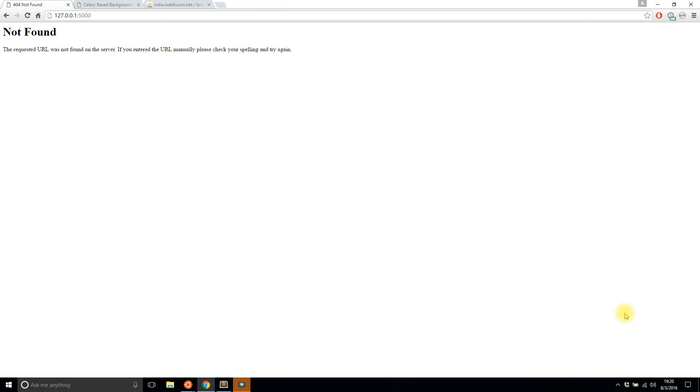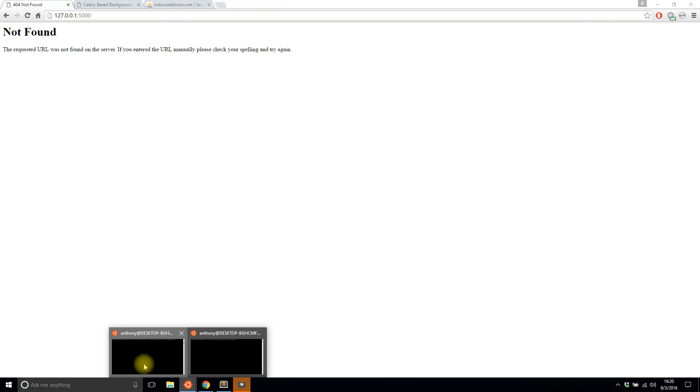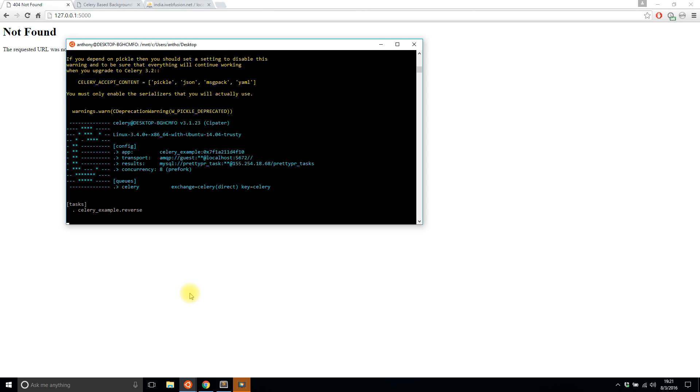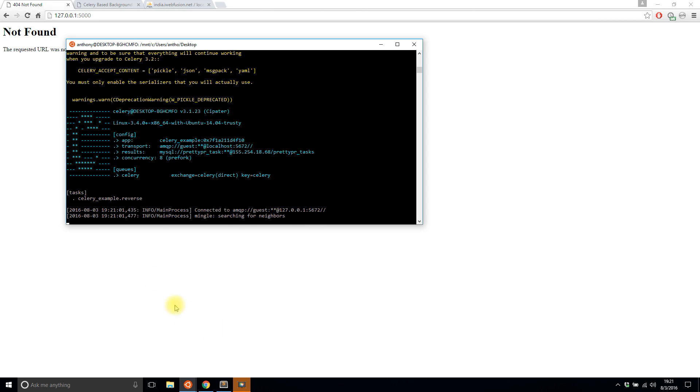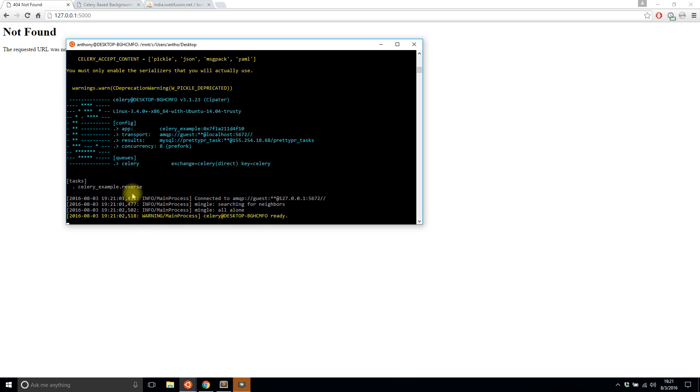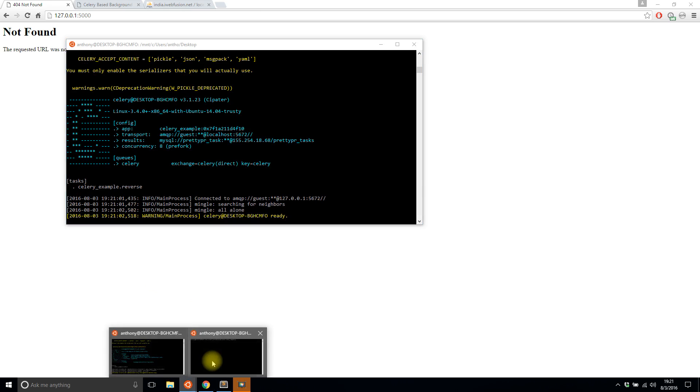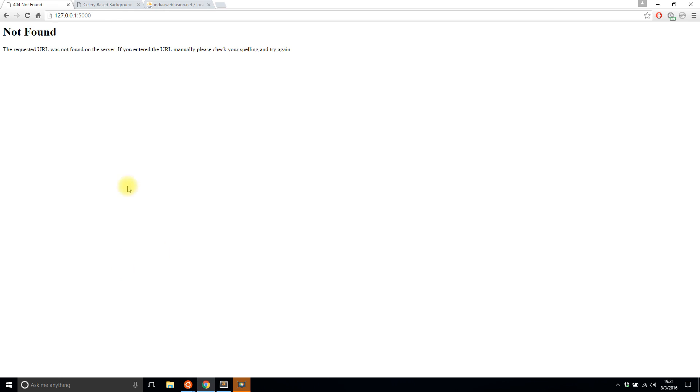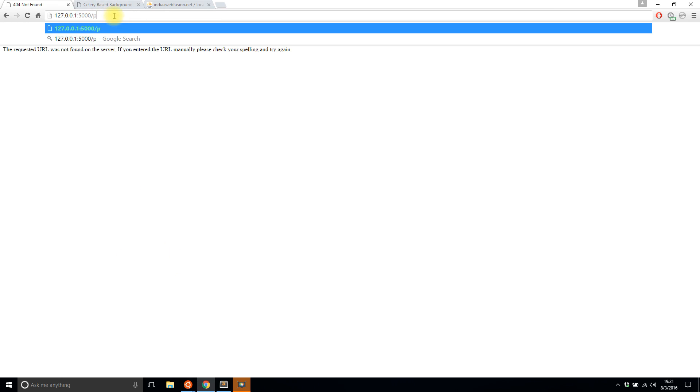Before I get into writing the code, let me show you the process and how it works. I'll start up the Celery worker with one task available, dot reverse, and then start up the Flask server. I'll go to process, the name of the route, and pass in a name.